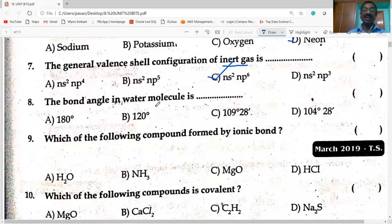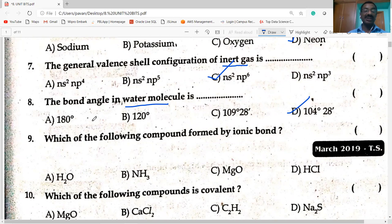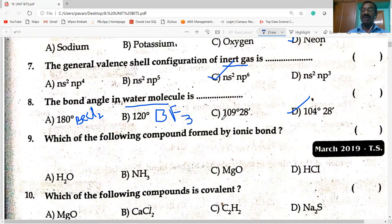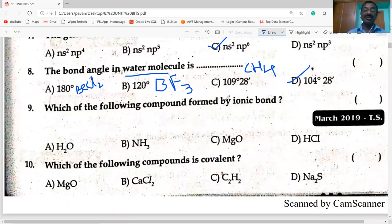Next question: the bond angle in water molecule. The bond angle in water is 104 degrees 31 minutes. In BCl₂ the bond angle is 180 degrees. In BF₃ the bond angle is 120 degrees, and in methane CH₄ it is 109 degrees 28 minutes.